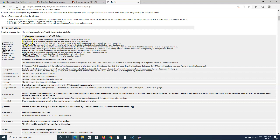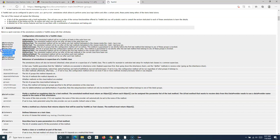We'll look at the implementation of BeforeSuite and AfterSuite in the next tutorial. For this tutorial, we've covered BeforeClass, AfterClass, BeforeGroups, and AfterGroups. That's all for this tutorial — hope you liked it, thank you very much for watching.